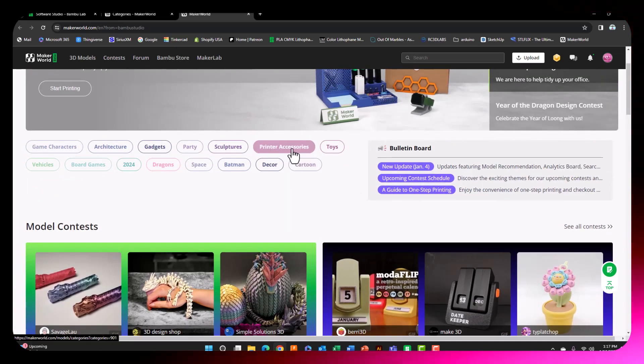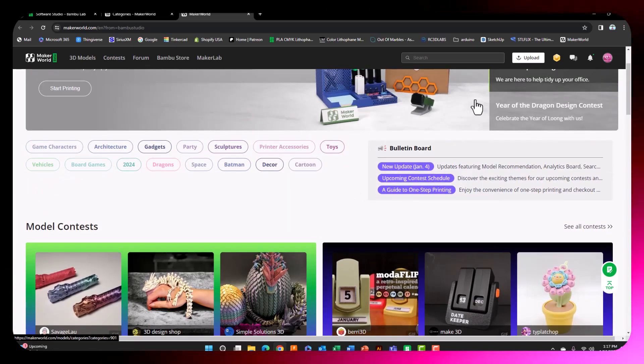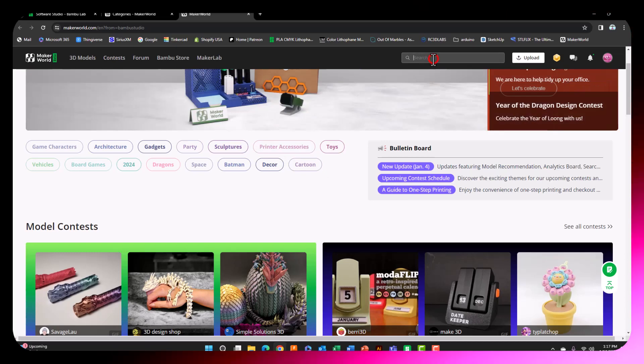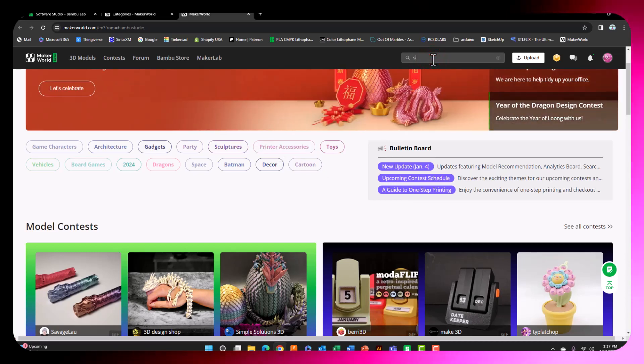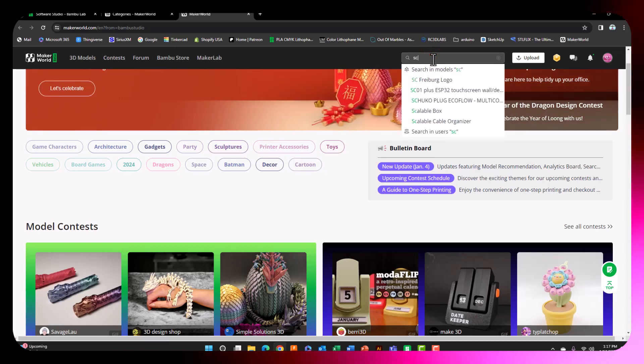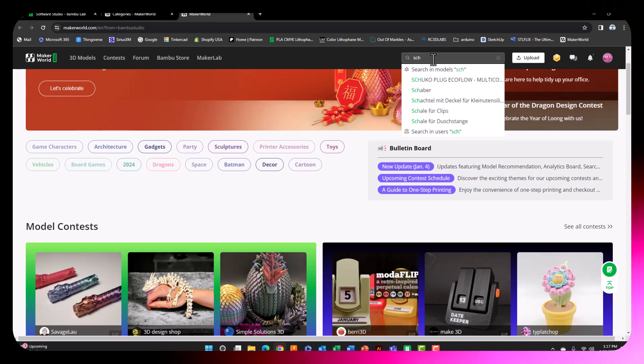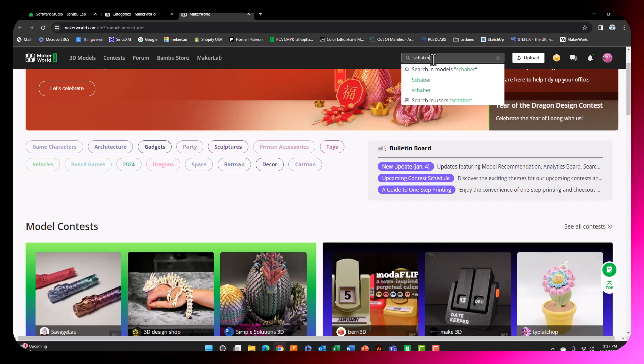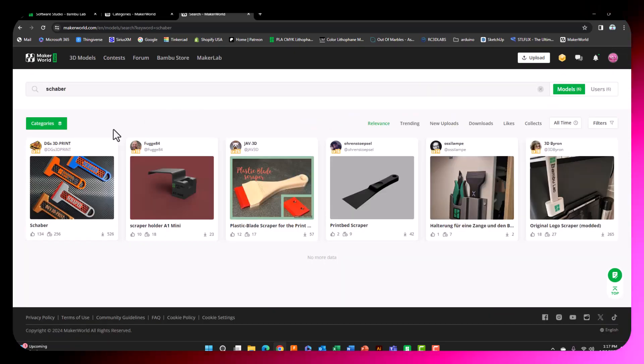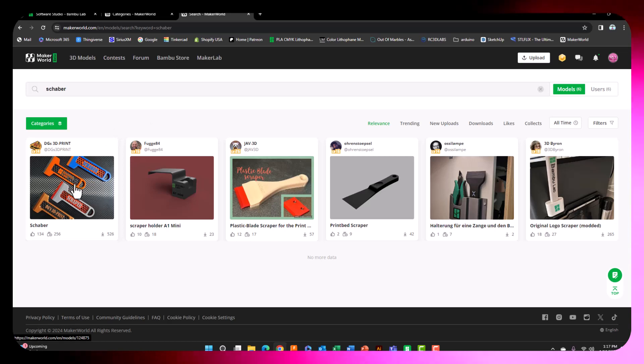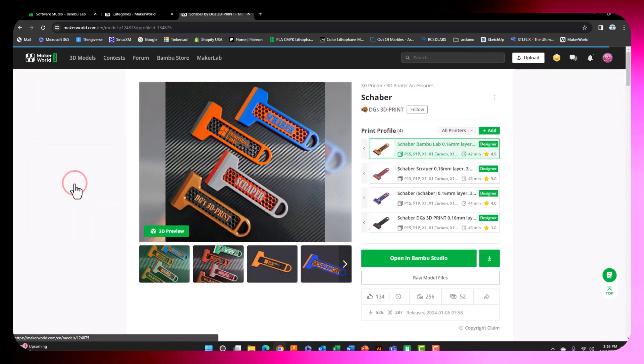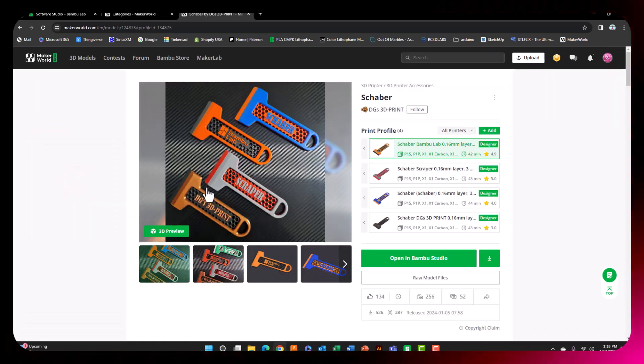If you cannot find printer accessories, we are just going to type in Schraber. S-C-H-A-B-E-R. Hit Enter. The first one that comes up is the print we're after.